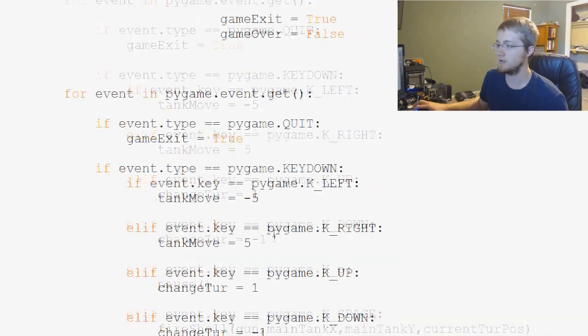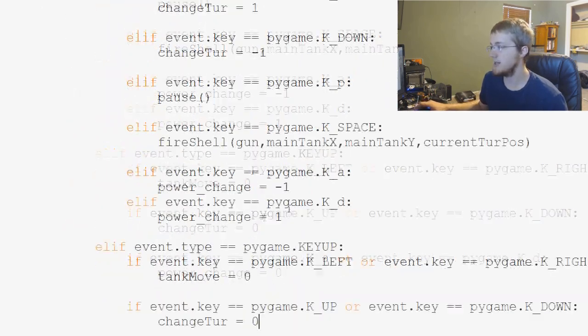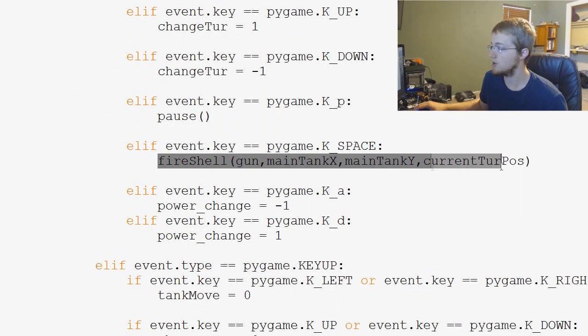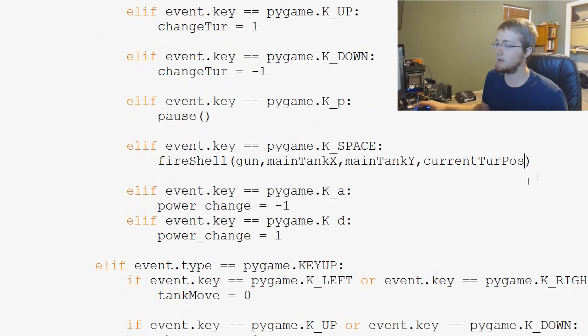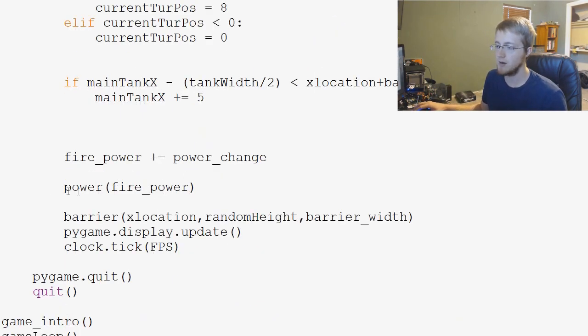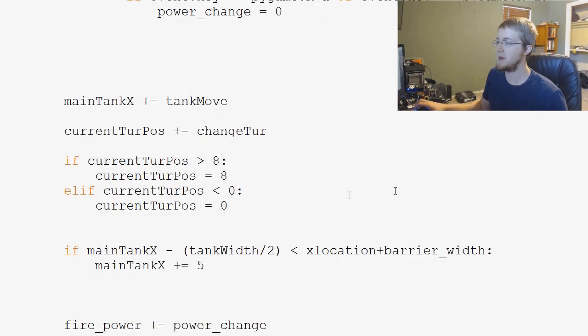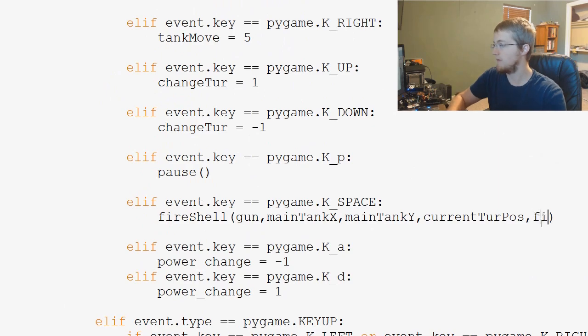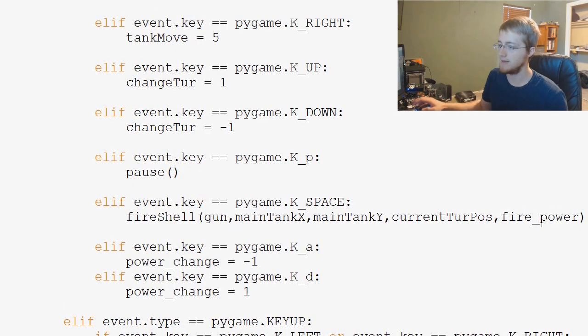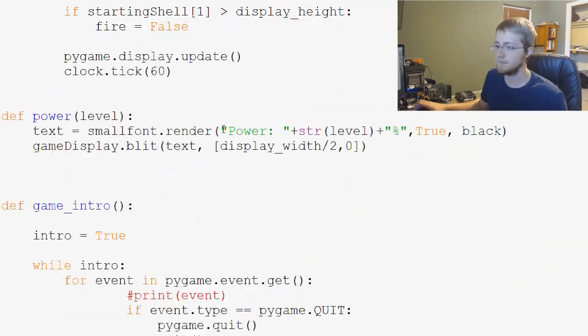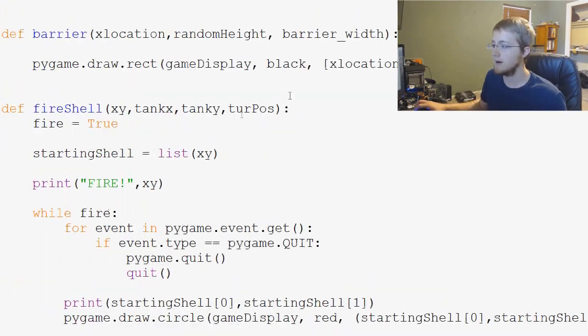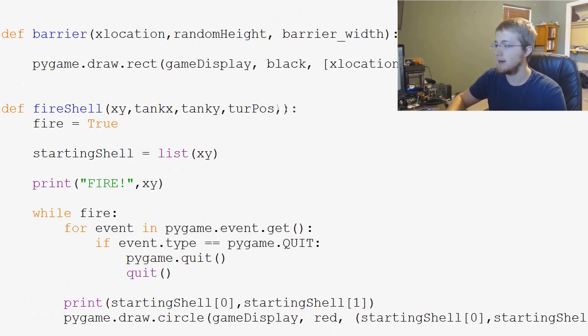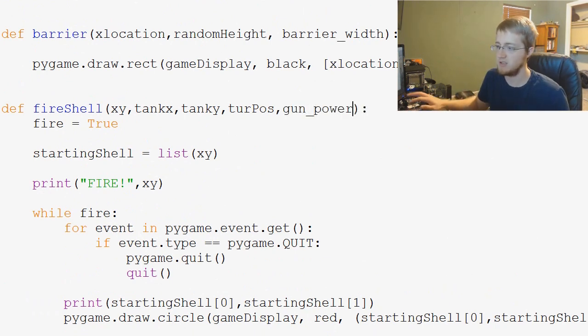So what I want to have us do first is you can see here in the fire shell, we want to add another parameter and that is going to be the actual tank's power. So you can see right here fire_power is what we're calling that. So let's go ahead and do comma fire_power, easy enough. So then we go up to our fire shell function here, and then we're just going to add in another parameter and we're going to call this gun_power, easy enough.